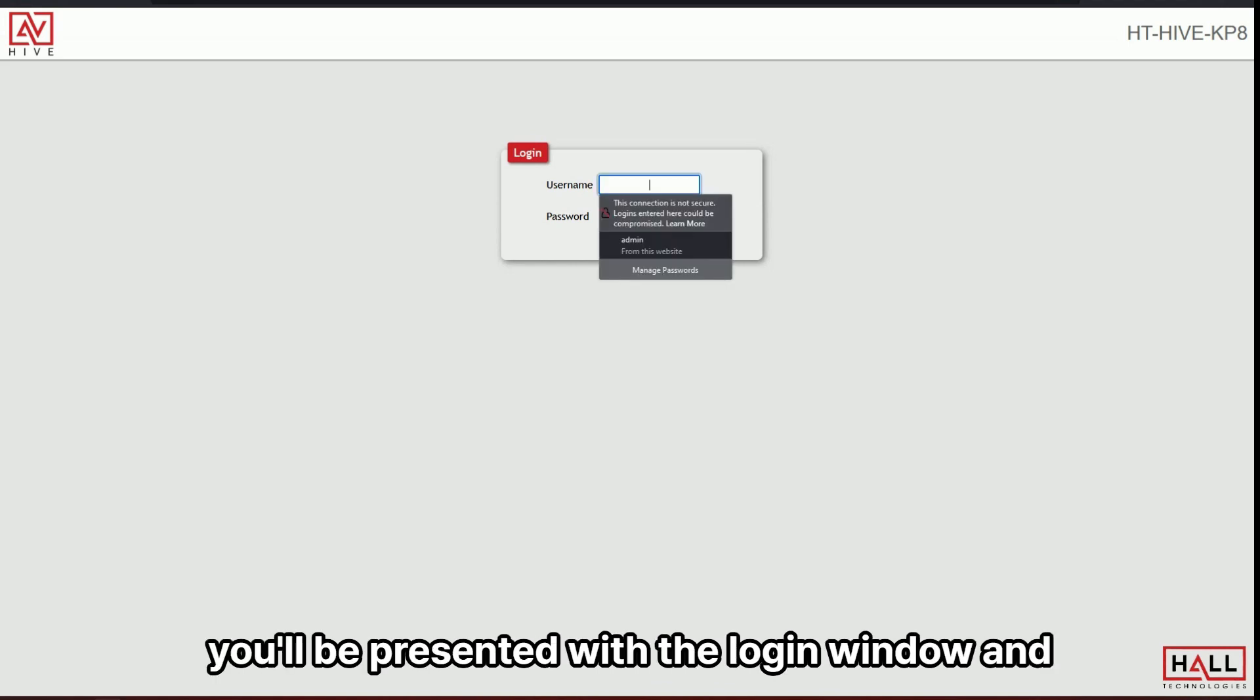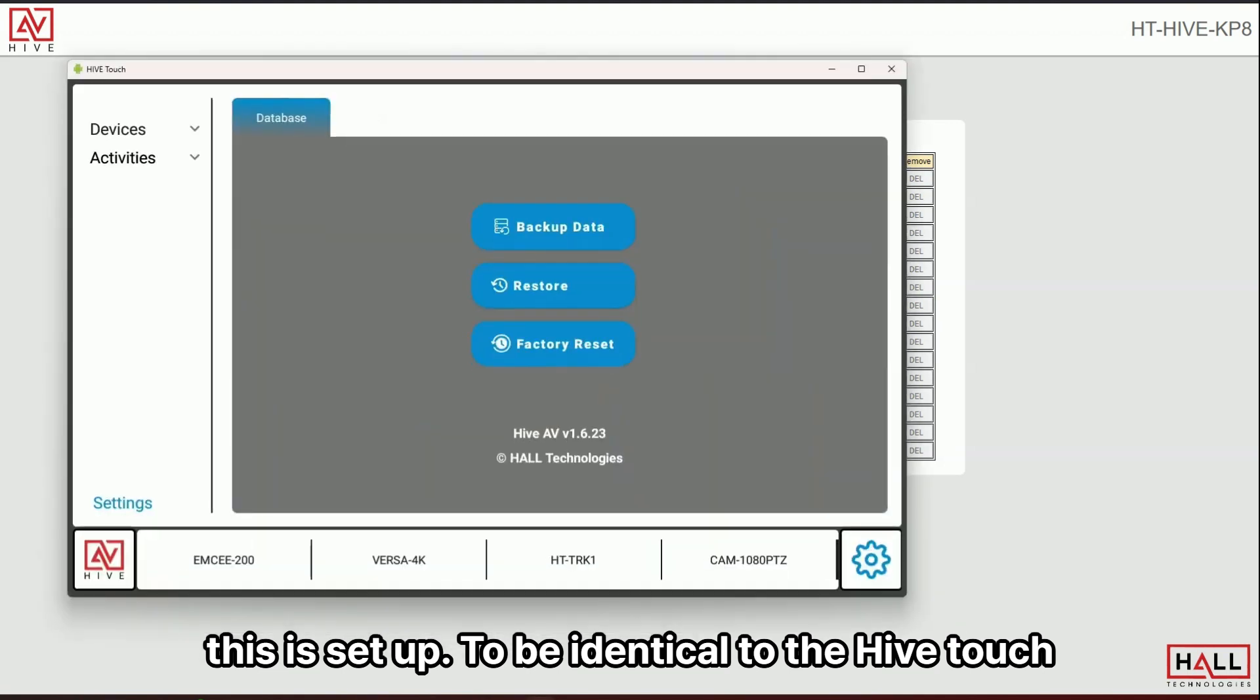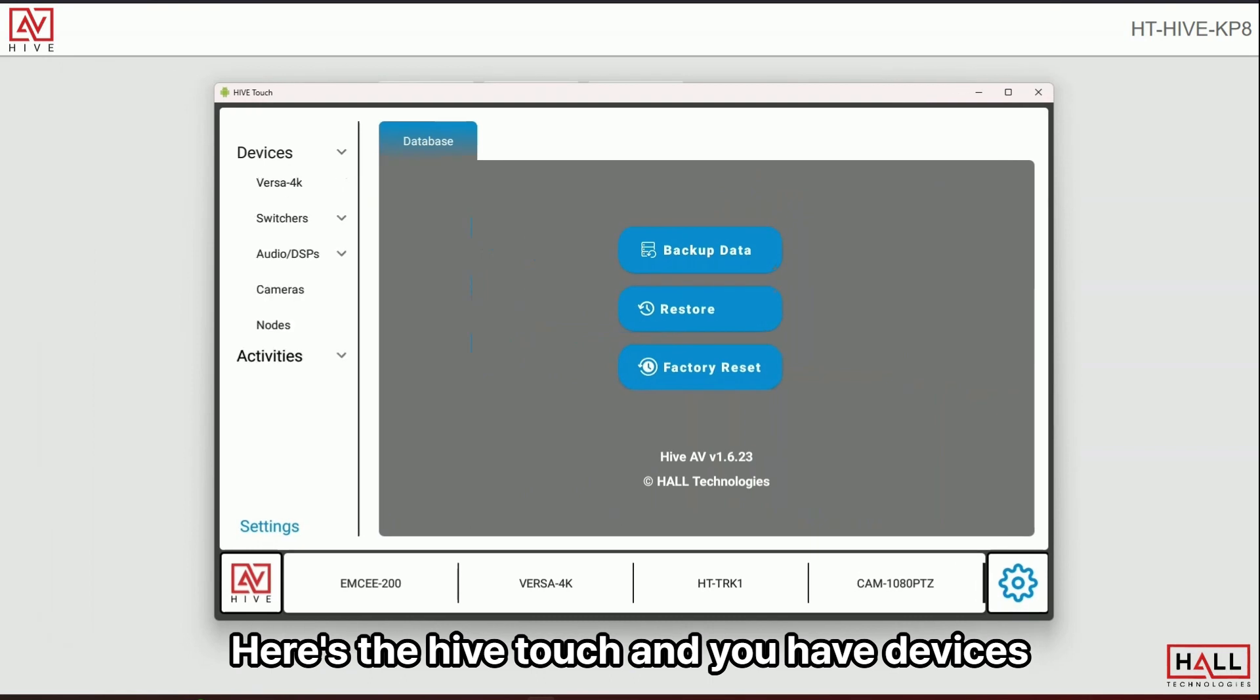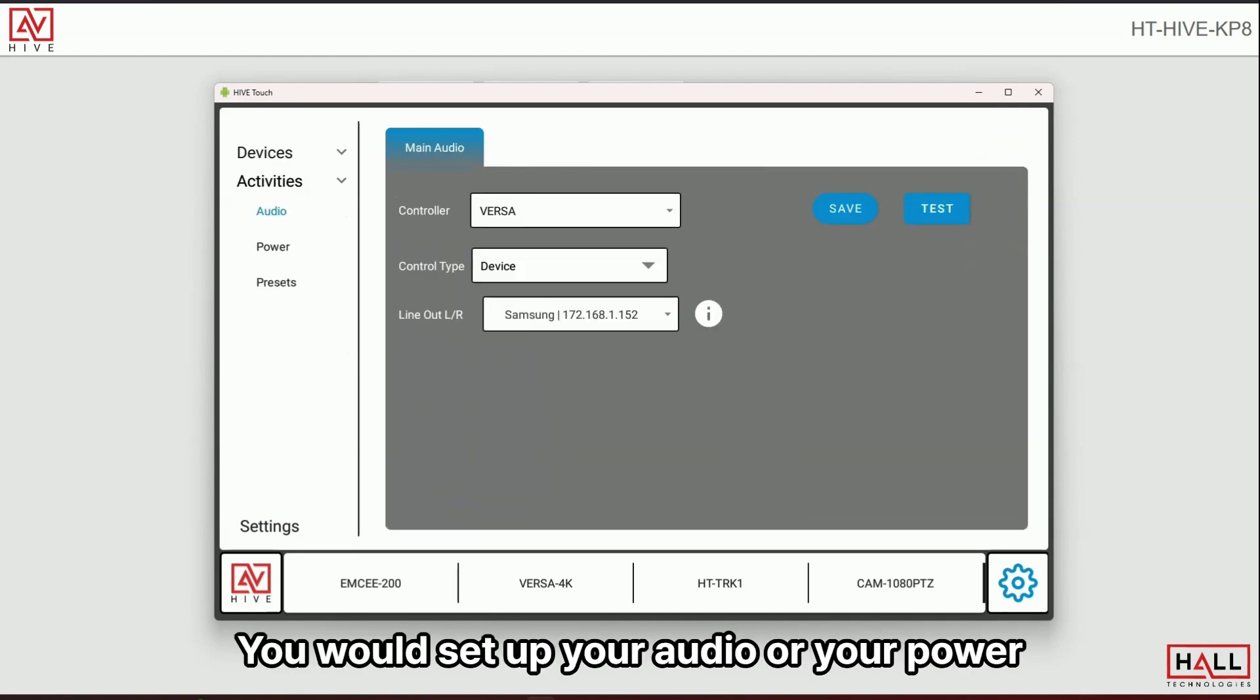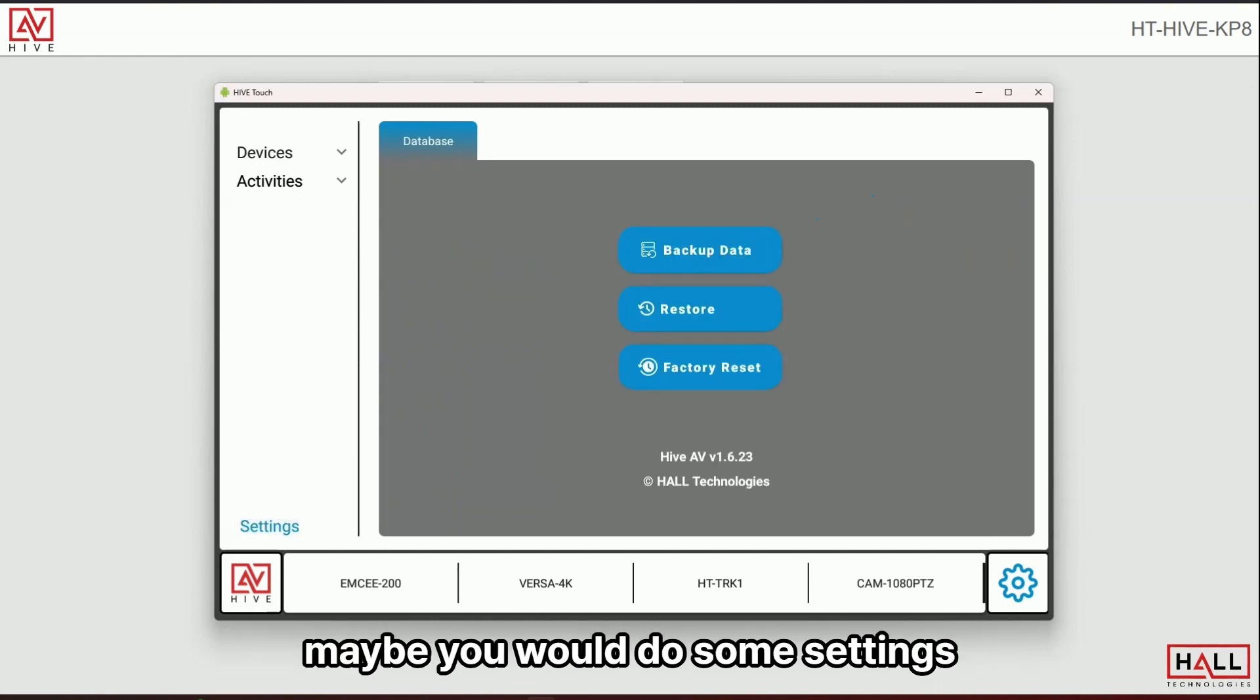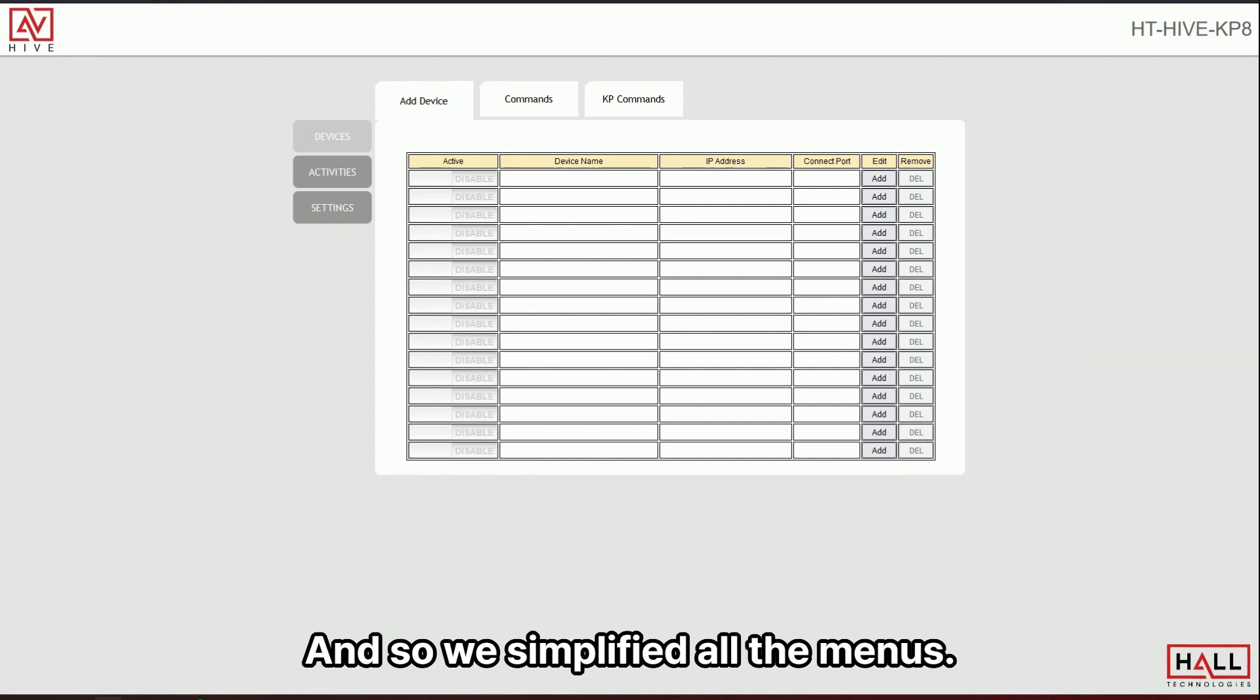You'll be presented with a login window and by default, the username and password are admin admin. This is set up to be identical as the Hive Touch. And you can see here, here's the Hive Touch and you have devices and you come in here and you'd set up your devices. And then you would come in to activities. You would set up your audio, your power, your presets, and then maybe you would do some settings before you're complete and it's ready for the end user.